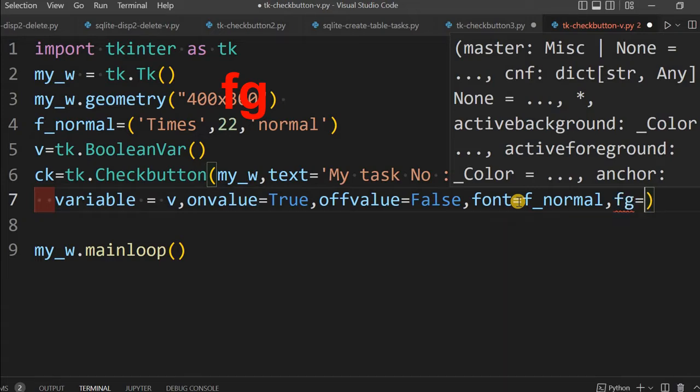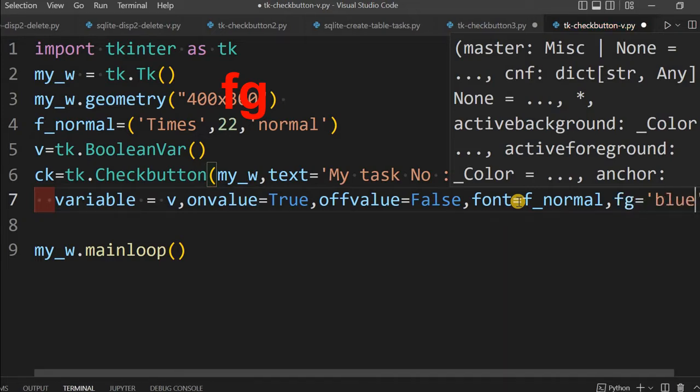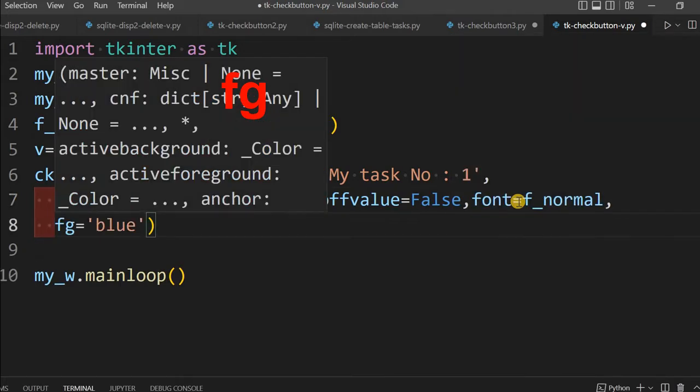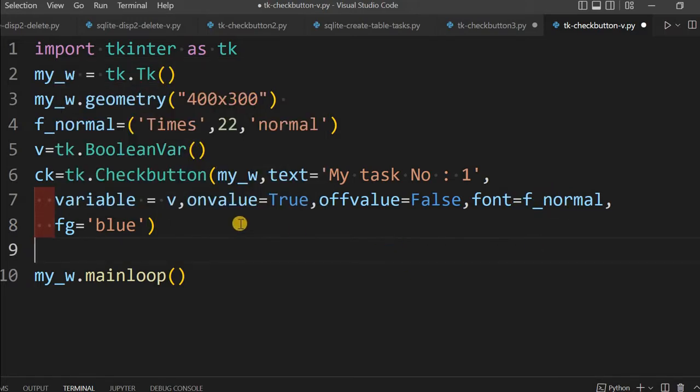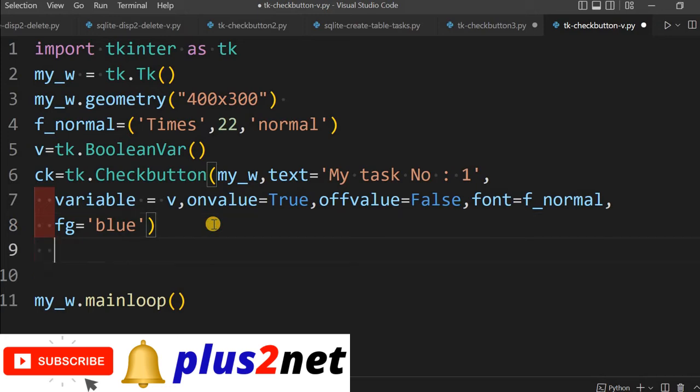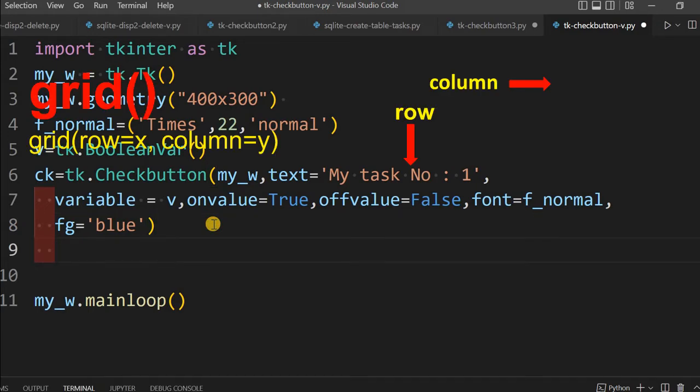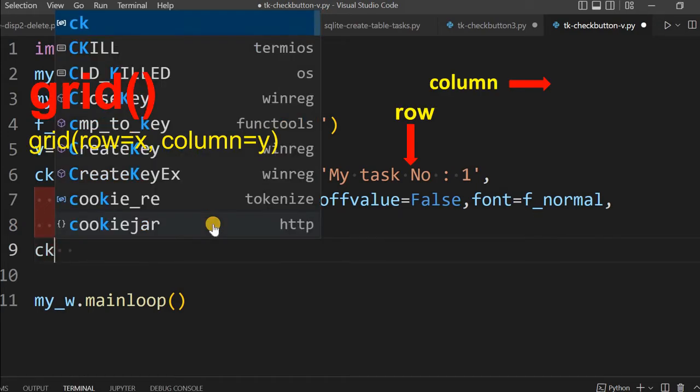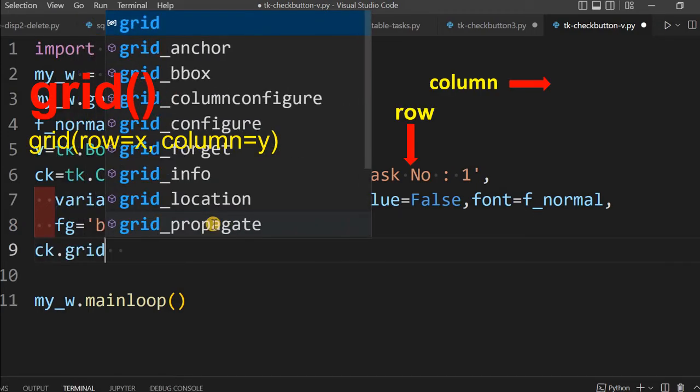Slightly I will give a fg - fg means foreground color or the font color. Let me give blue. Now up to this point I hope it is clear. We are focusing more on this because our task management mostly depends on how this check button options I am managing.